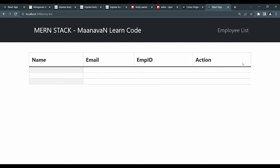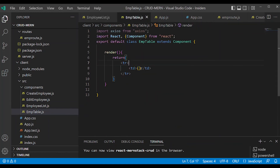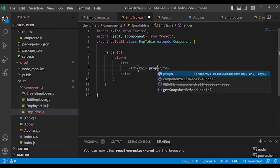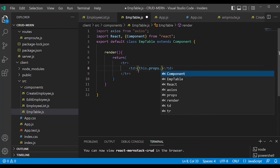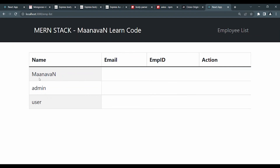Now the data is ready and the table format is ready — Name, Email, Employee, Action. We can render the data. Using props — this.props.name, dot, whatever property. Render: admin user — three rows rendered with Name, Email, Employee, Action defined.